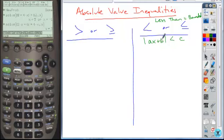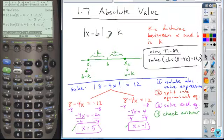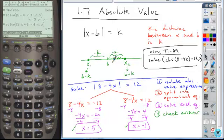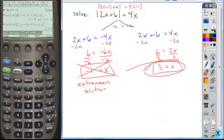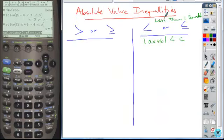Basically what this is saying is that the distance between these two values is less than C. If you look at this in graphical form, it's everything that's less than K — all the way up to K. Anything that's less than this distance K is included in the set, so it's sandwiched in between those two values. That's what the less than indicates.